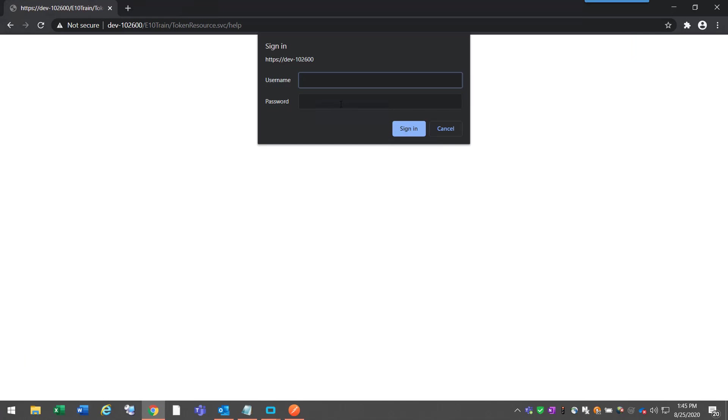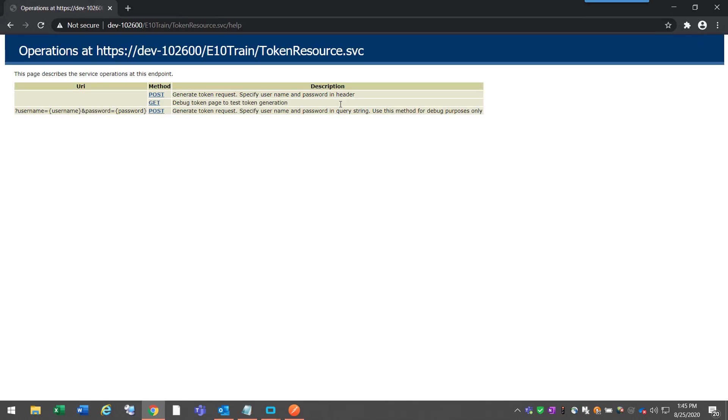It might ask for a username and password. This is going to be an Epicor login. In my situation, my login is called Epicor.